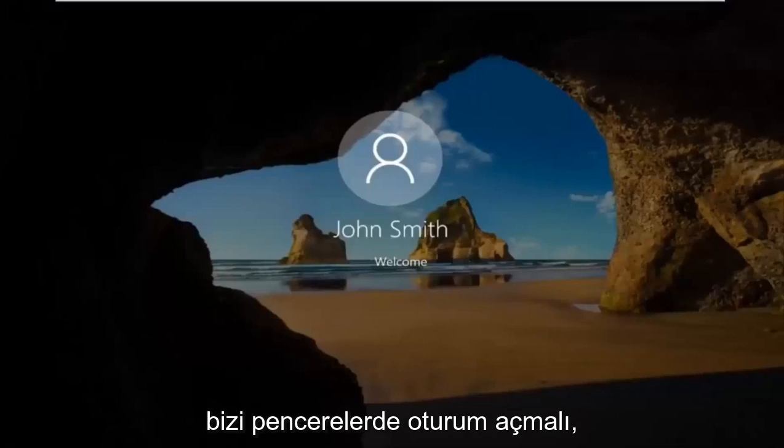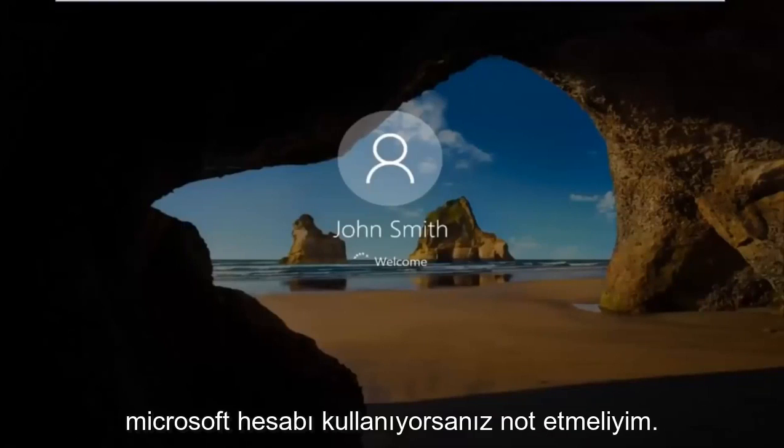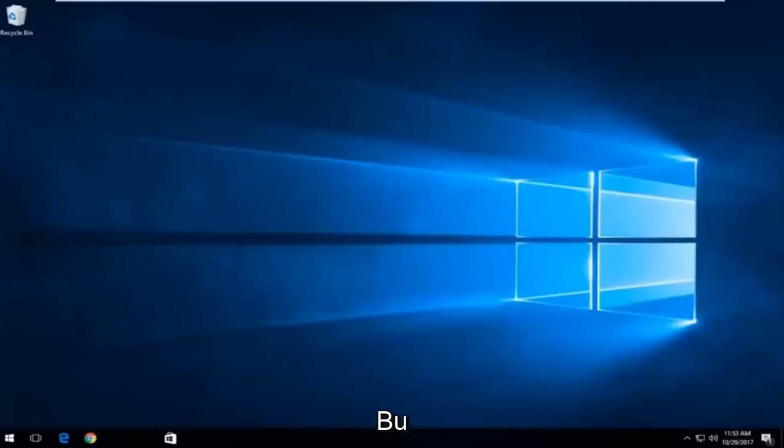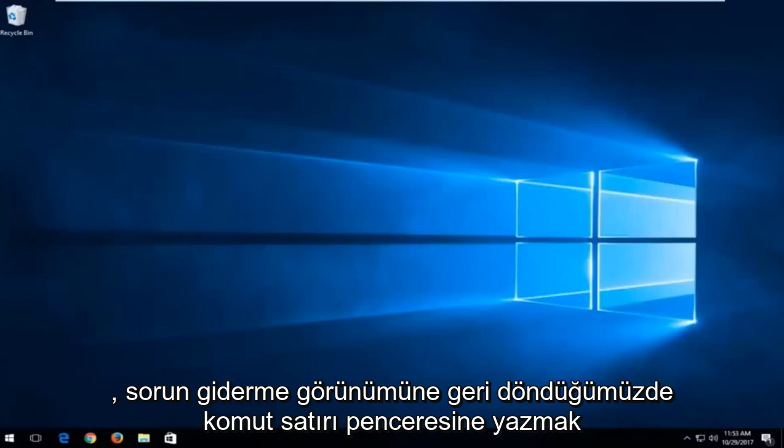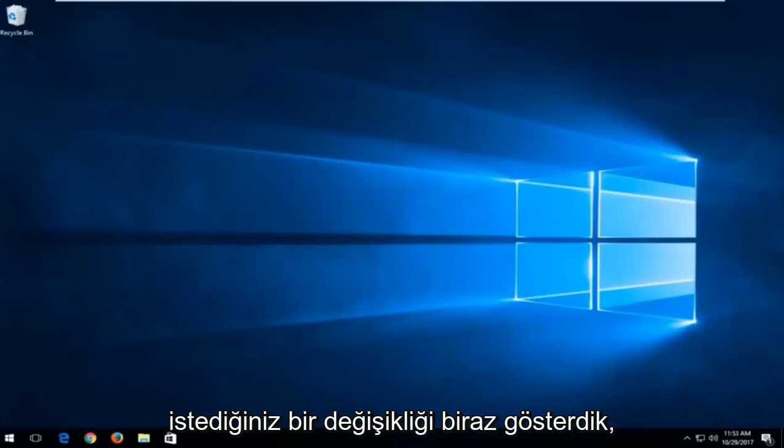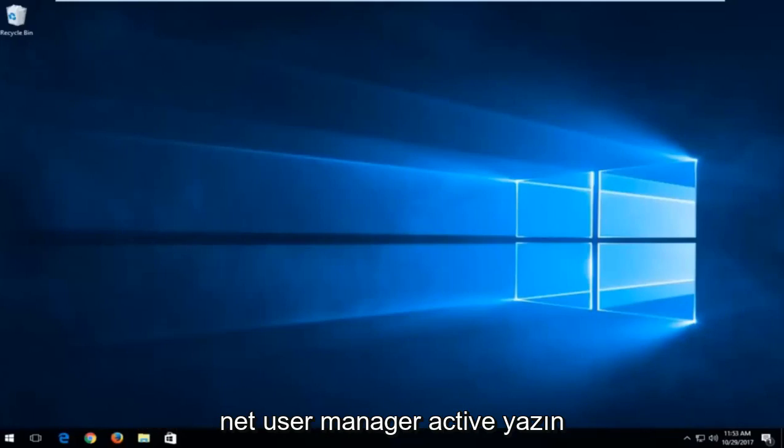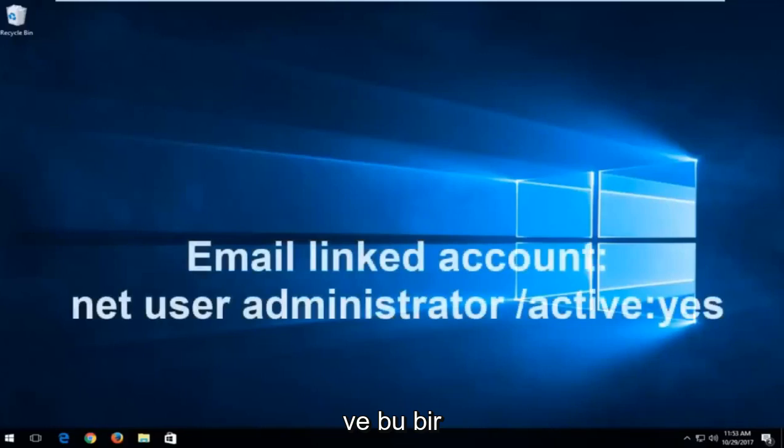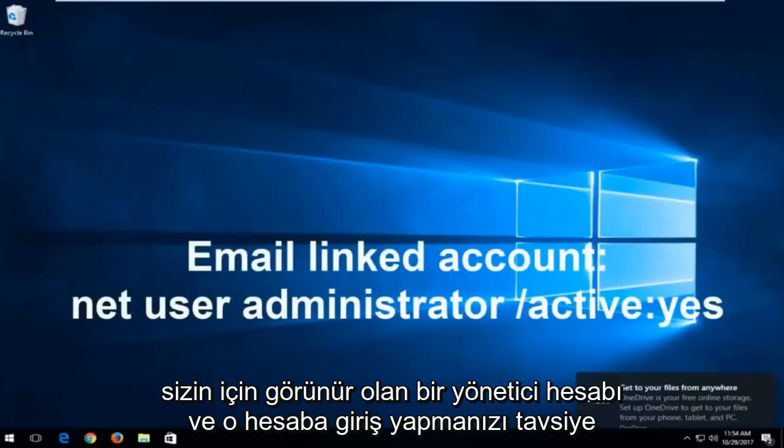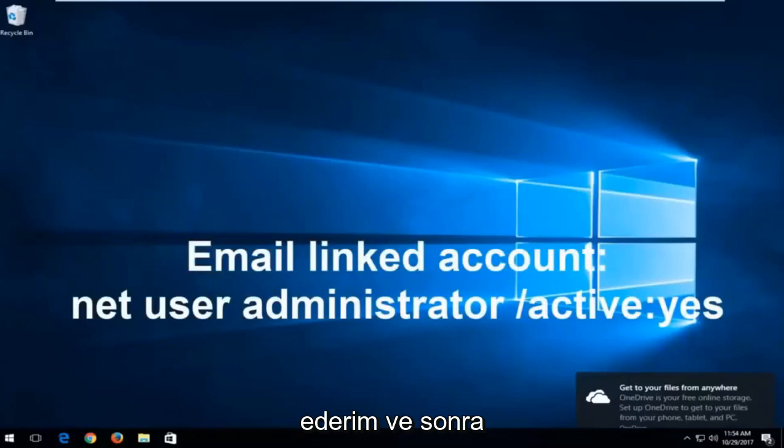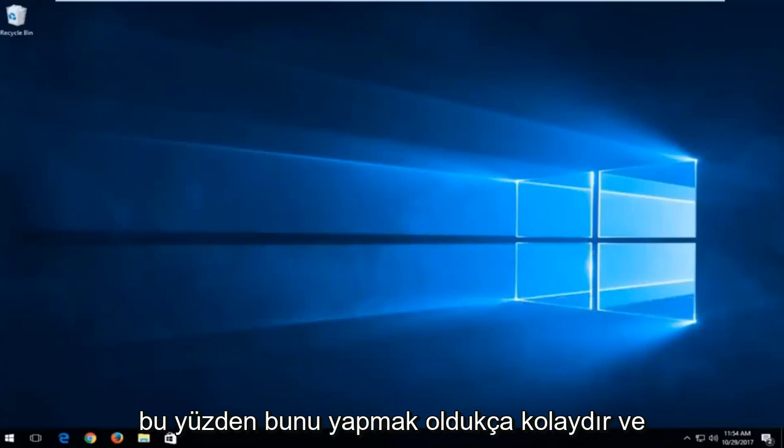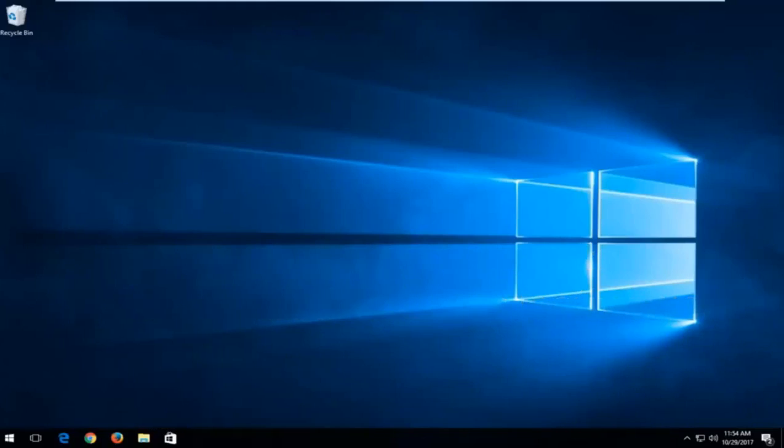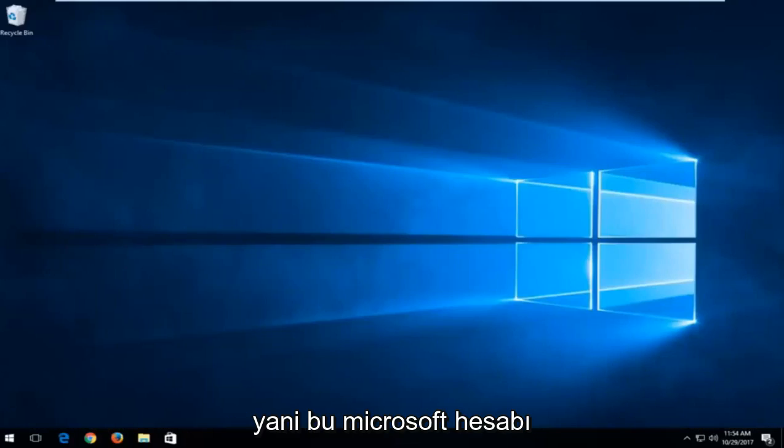So I should note, if you are not using a local account and you're using a Microsoft account, instead of doing what we showed in this tutorial, a little bit of a modification, you want to type into the command line window when we're back in the troubleshooting view. You want to type in net user administrator active. So again, net user administrator active. And then this will create an administrator account that is visible to you. And I recommend signing into that account. And then you can go in and delete the other email account if you're unable to get in. So it's pretty easy to do that. And you would be able to probably change the password of the other account once you sign in with the administrator account. So that's for the Microsoft account method.